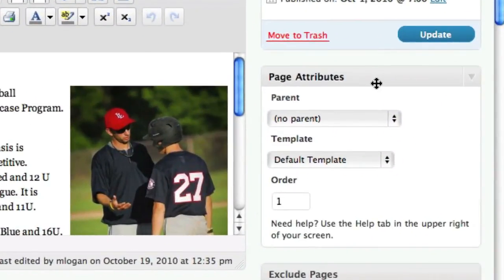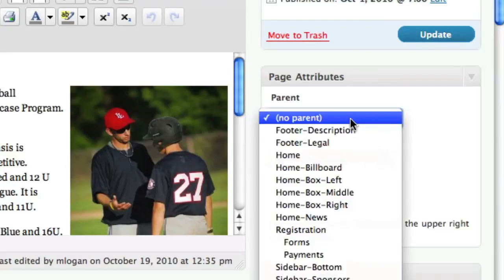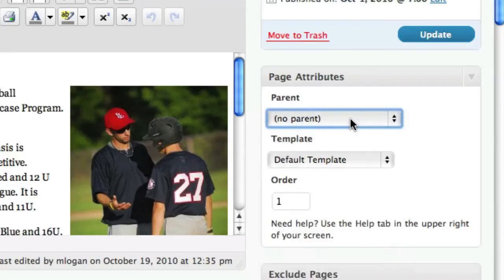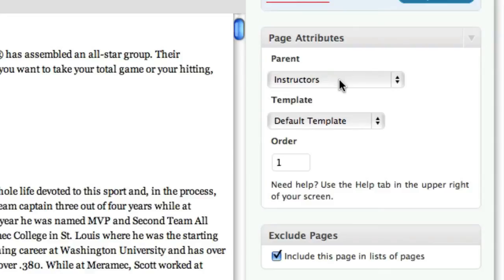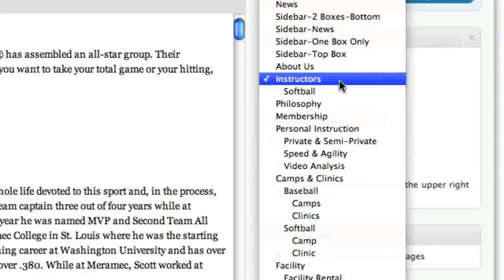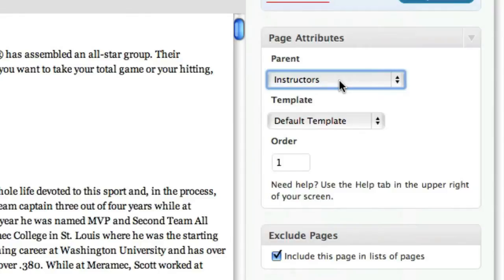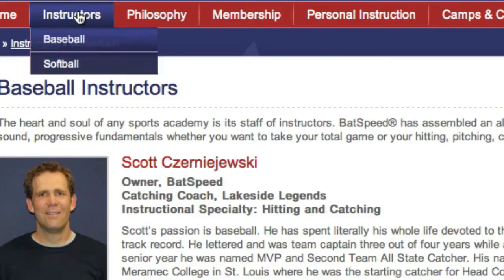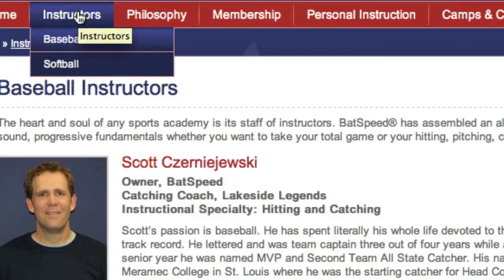In the page attributes box, you can determine where the page should appear in the navigation. If it's a main page, you choose no parent. If you want it to be a subpage, sometimes called the child page, you choose its main or the parent page. The subpage will then appear in a pull-down menu when the parent page is highlighted on the website. Here's an example.